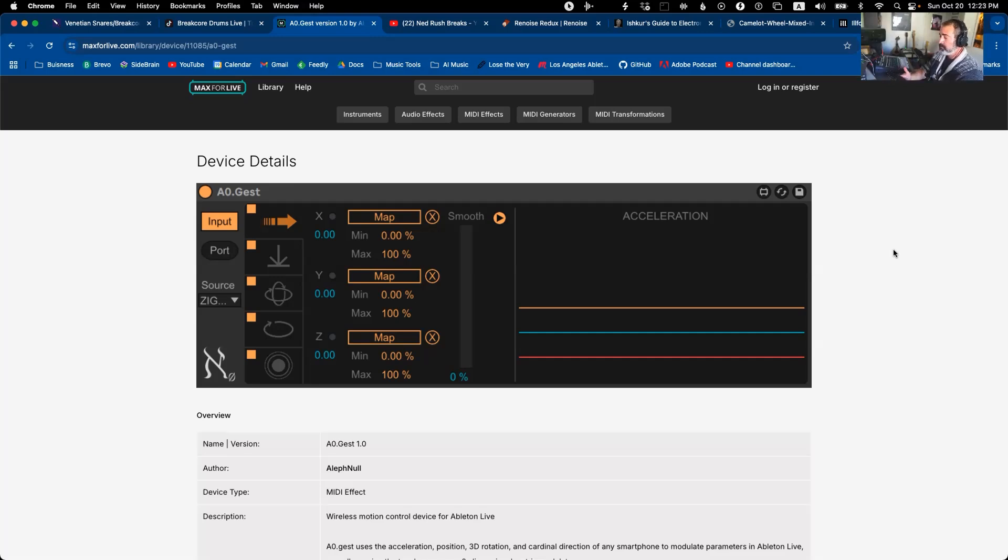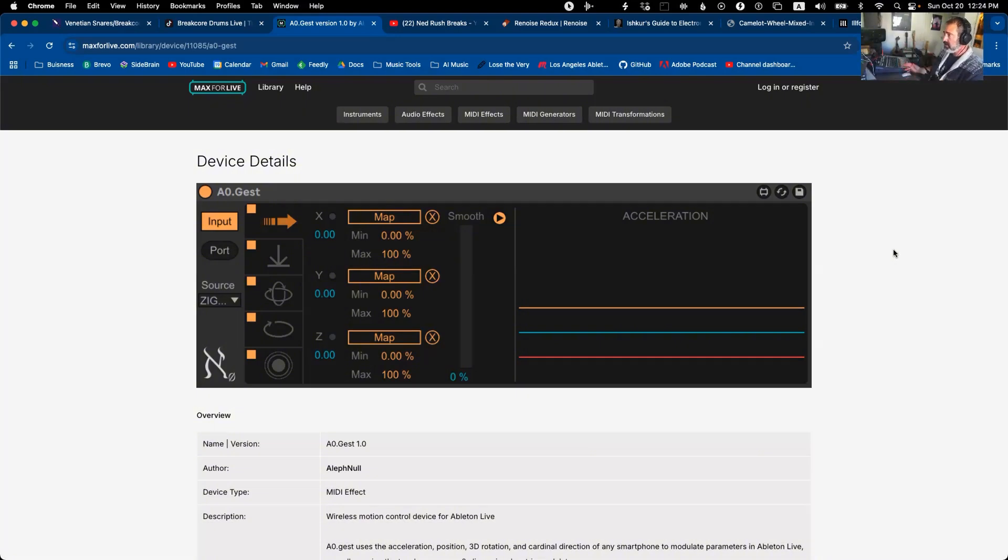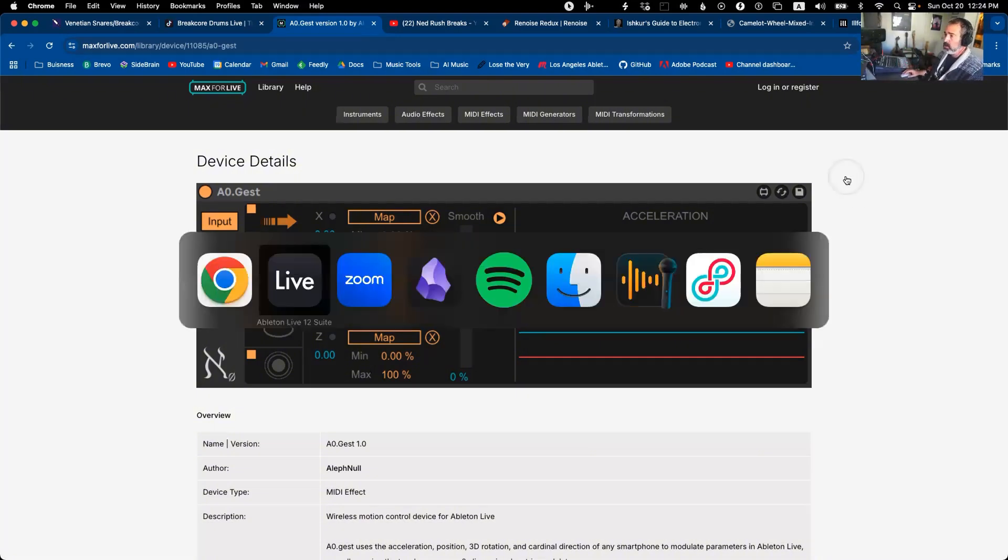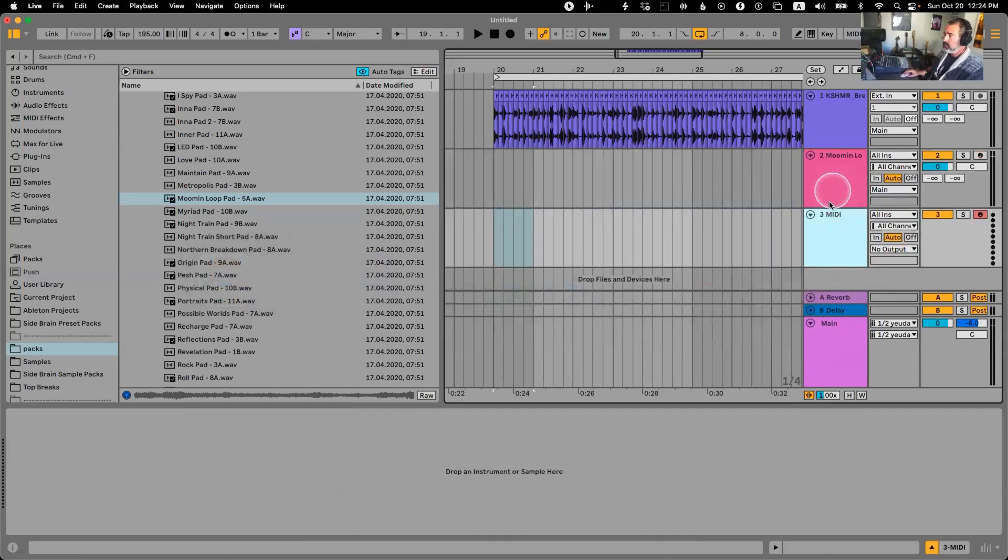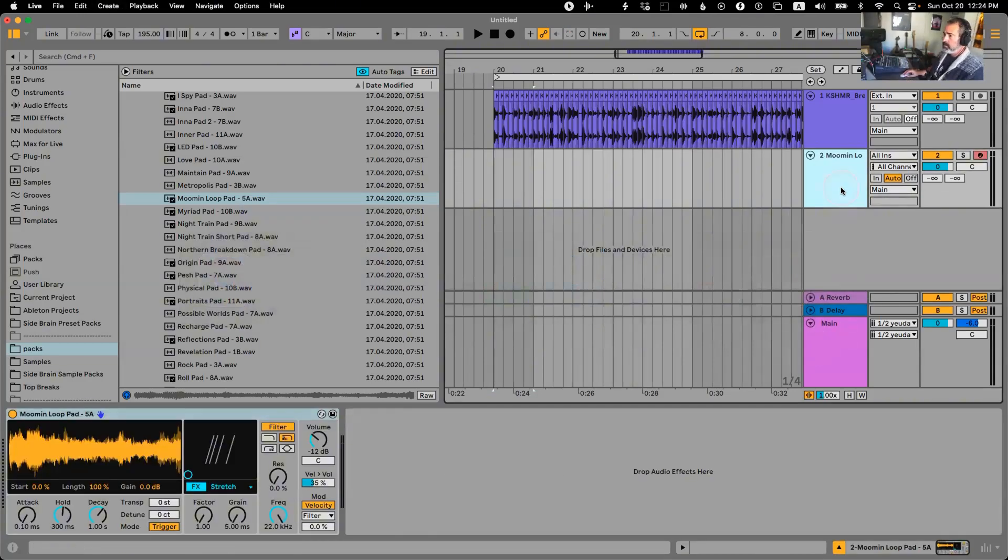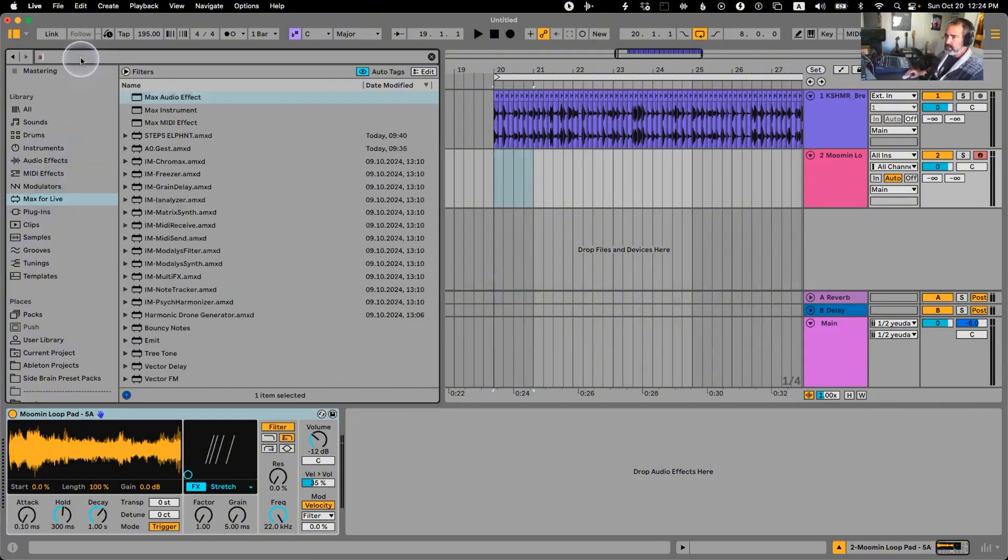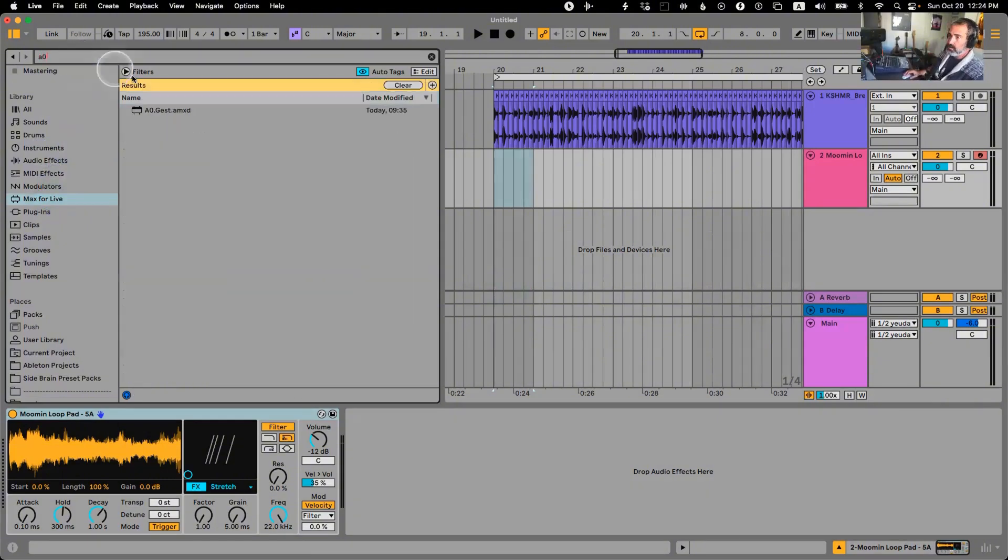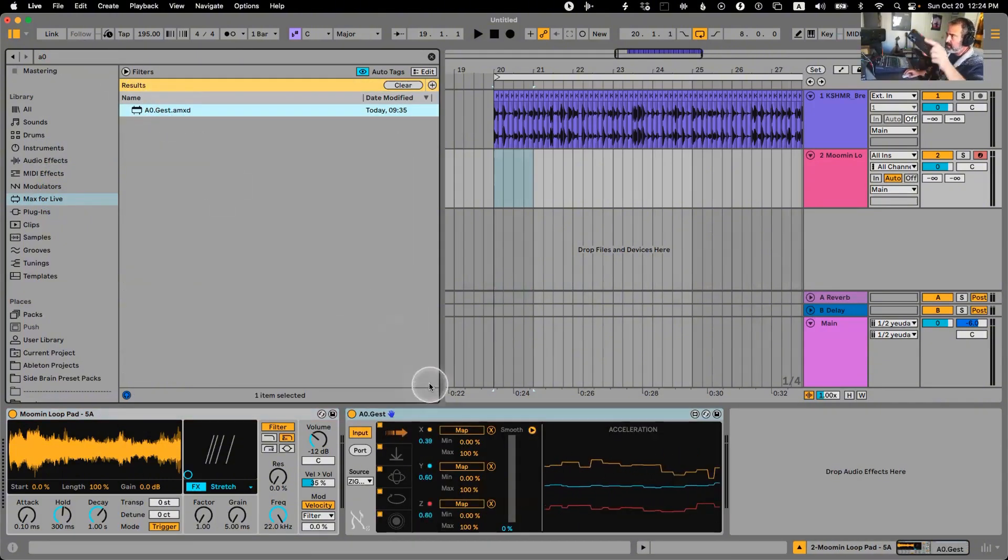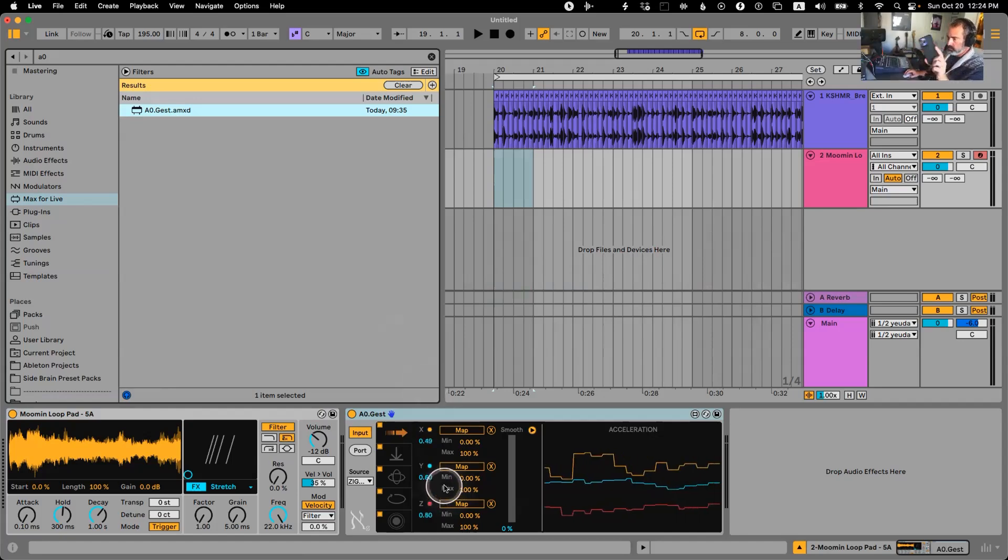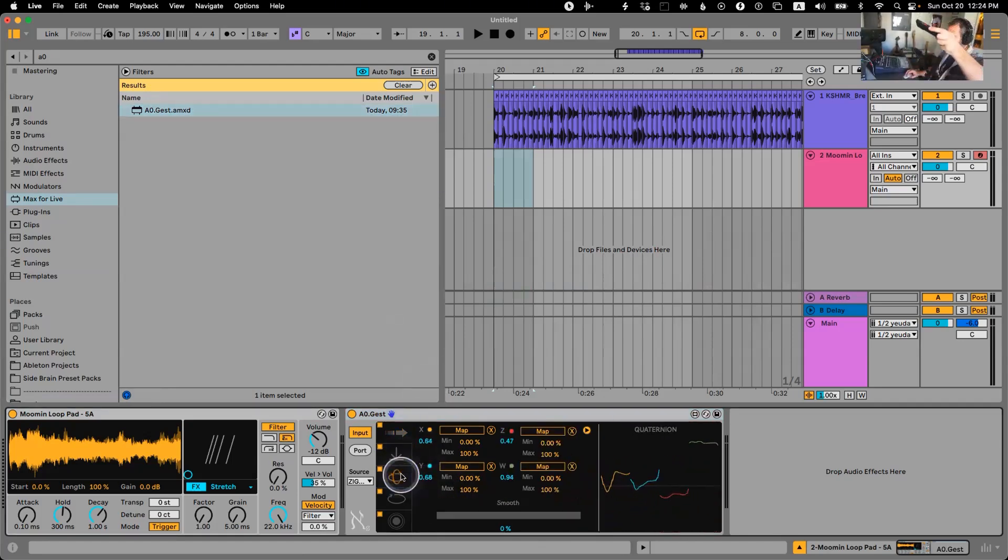It allows you to just hit play. You'd only have to set it up once, and then I can go inside Ableton and load this under Max for Live. A Zero, here we go. Now I have access to the acceleration, gravity, orientation...